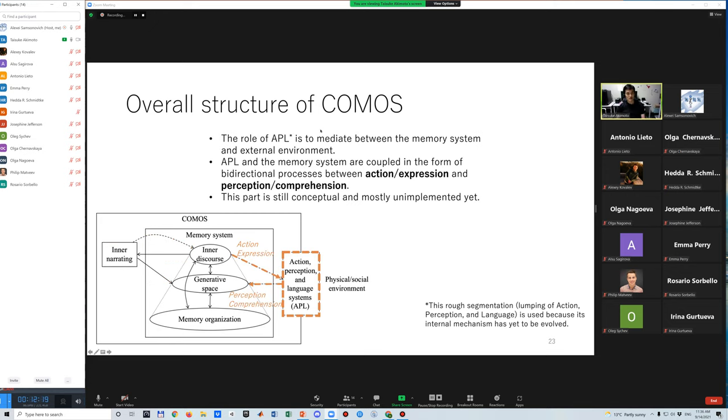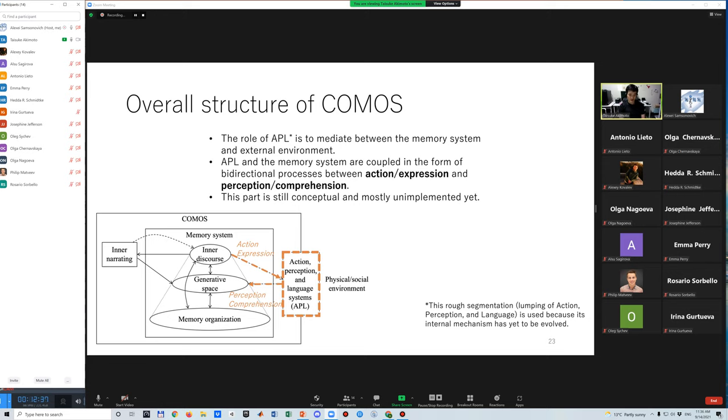The narrating module drives a conscious level generative process from outside the memory system. The role of APL is to mediate between the memory system and the external environment. Conceptually, these are coupled in the form of bidirectional process between action expression and perception compression. However, this part is still conceptual because it is mostly unimplemented yet.